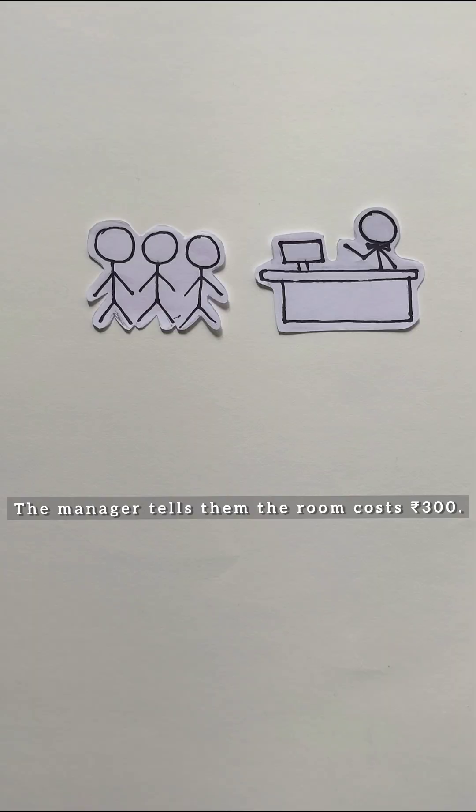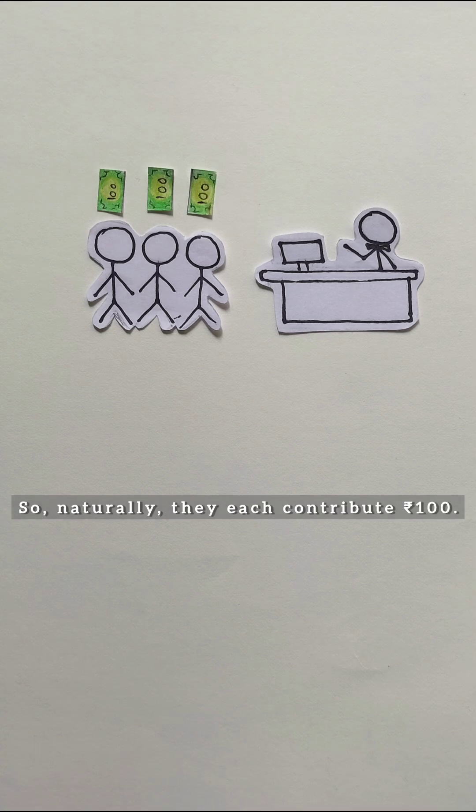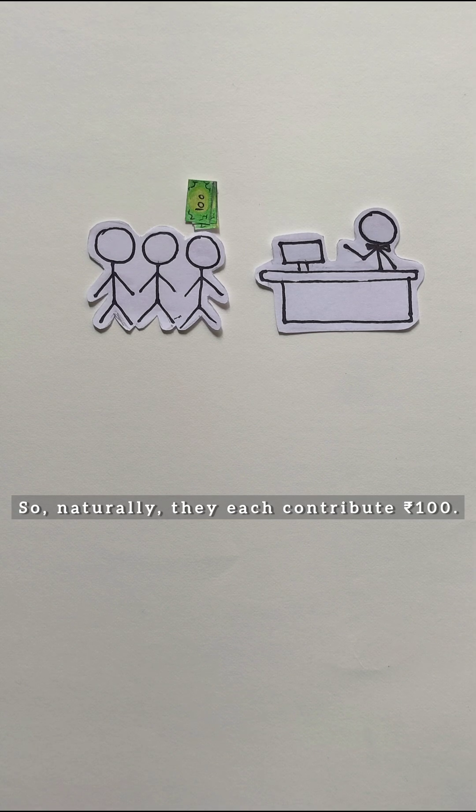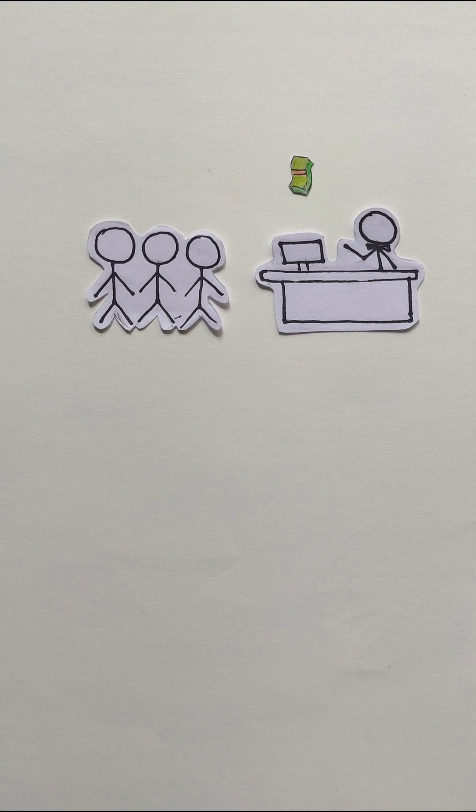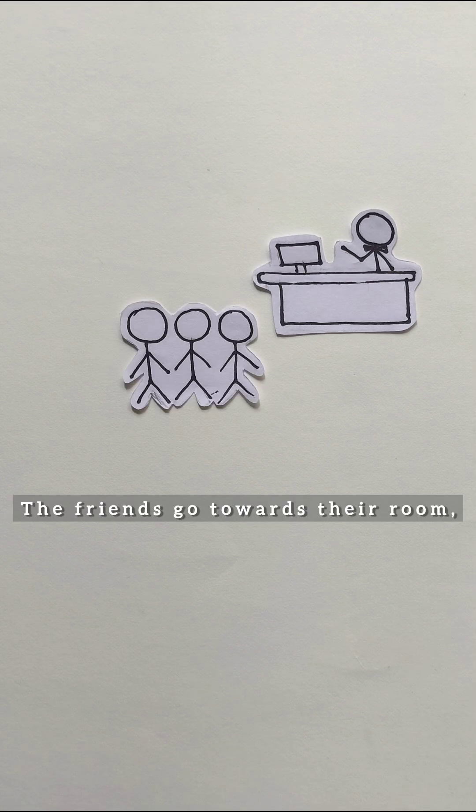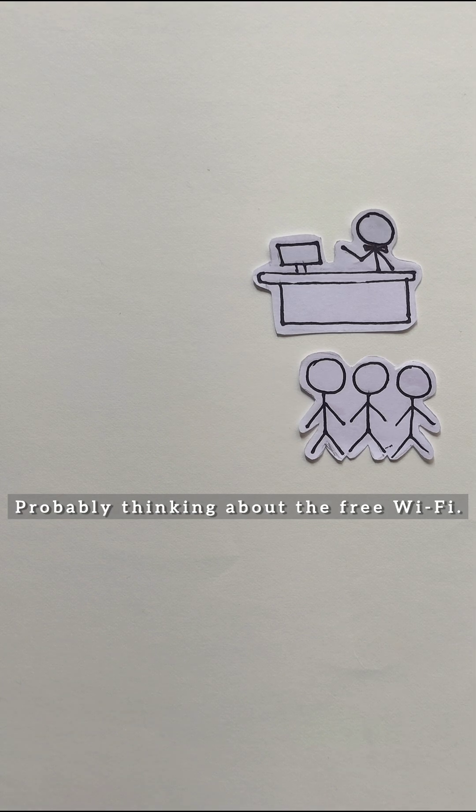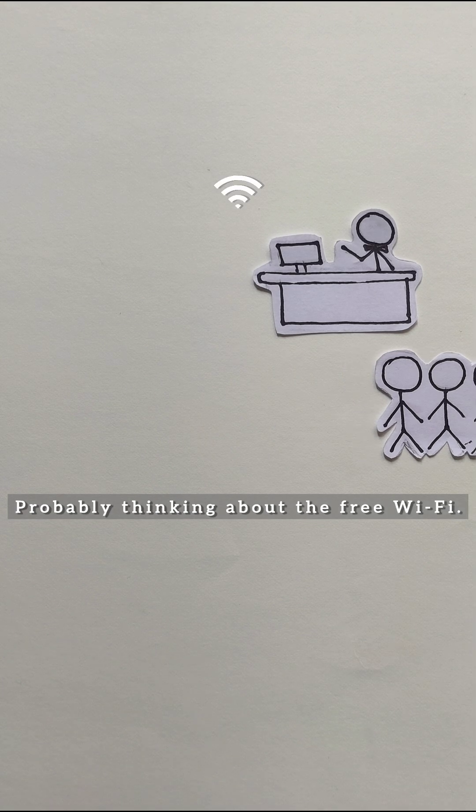The manager tells them the room will cost 300, so naturally they each contribute 100. Fair deal. The friends go towards their room, probably thinking about free wifi.